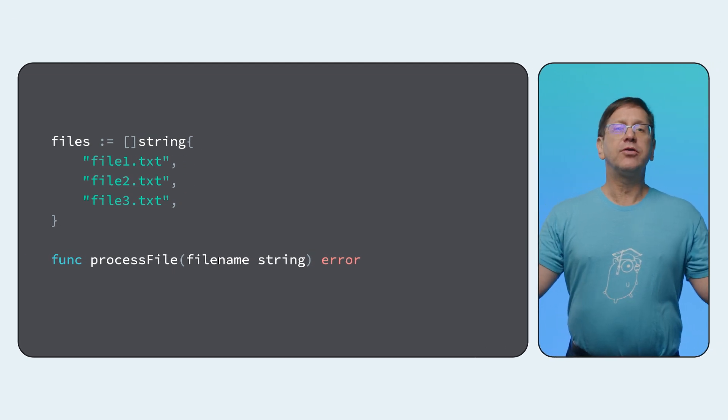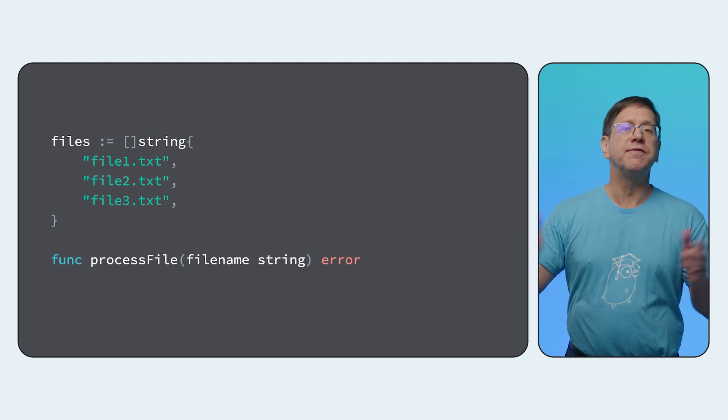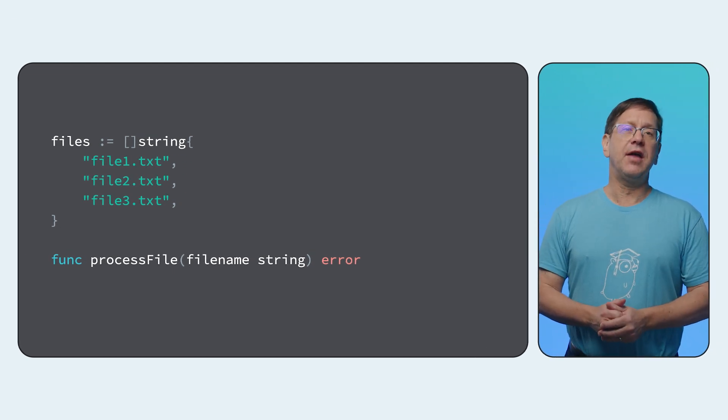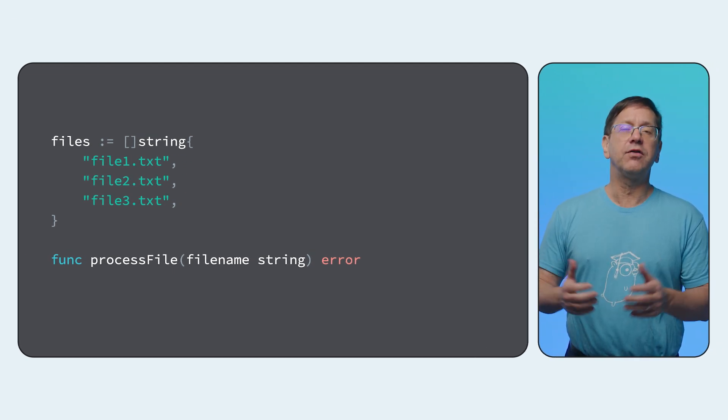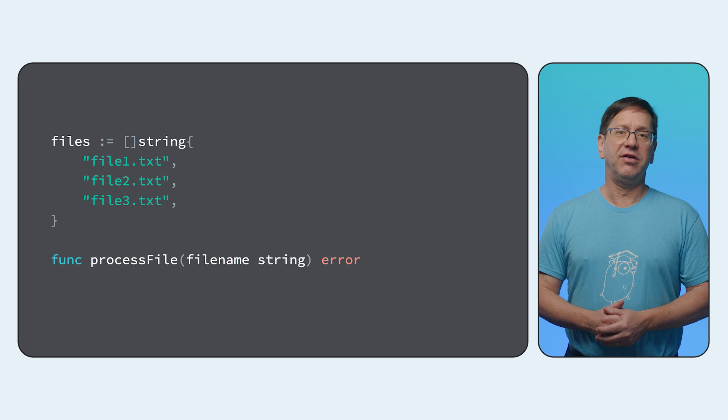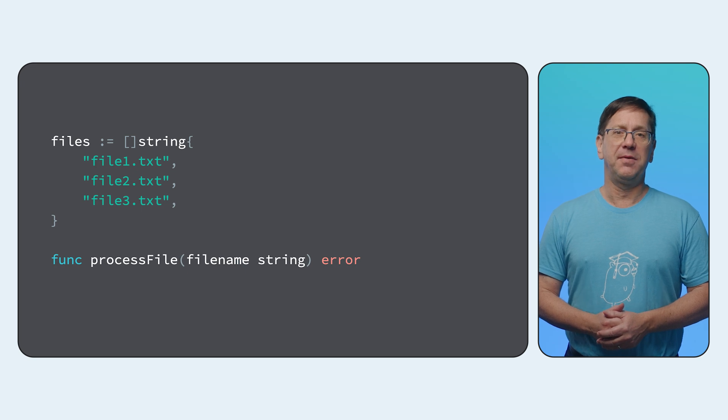Let me quickly show you how they work. Say I want to read in a bunch of files and I've got the names in a slice, plus a function that knows how to process a single file.